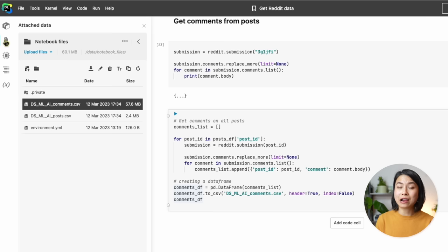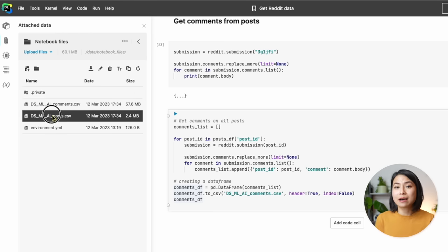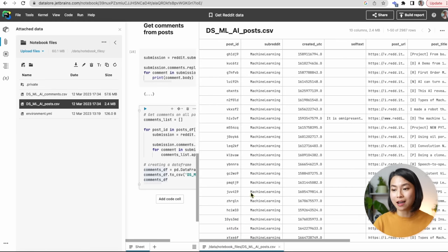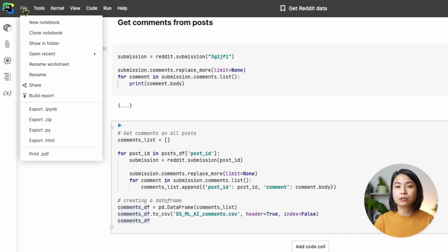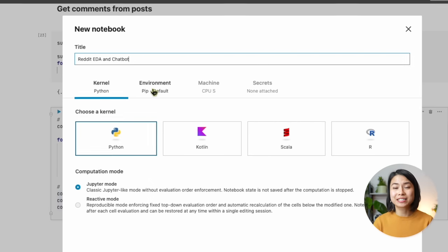If you go to the notebook files menu, you can see we have two CSV files — one for the posts and one for the comments. You can double-click to view the file in a larger window, which is pretty nice. Now that we have all the data we need, let's move on to the next part of the project. We'll create a new notebook called 'Reddit EDA and Chatbot' to separate it from the data retrieval part.